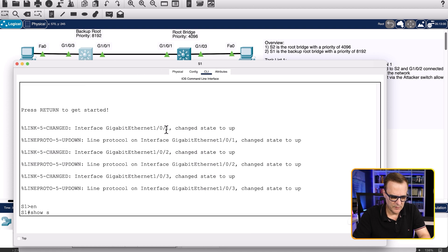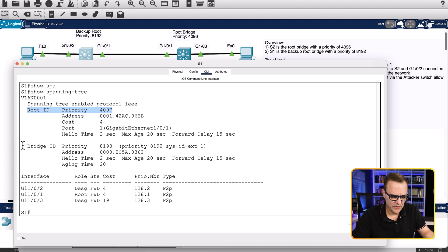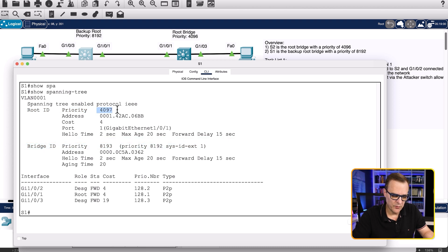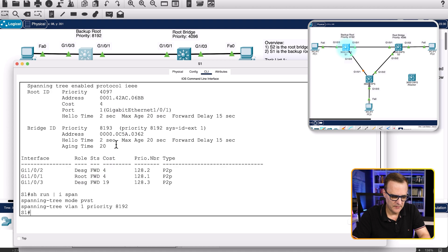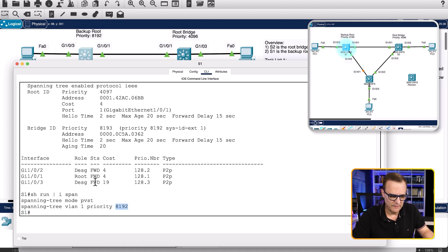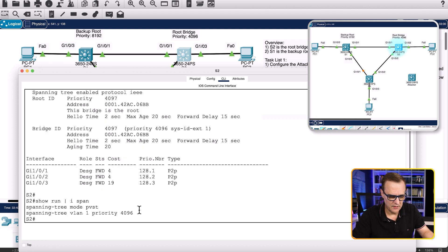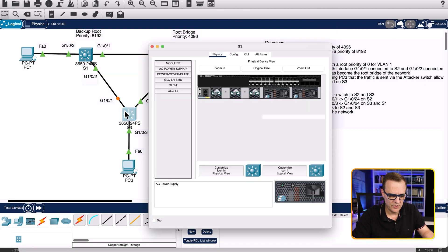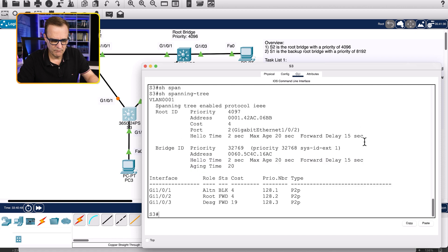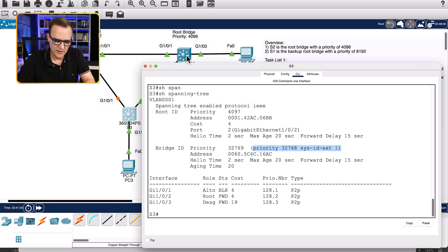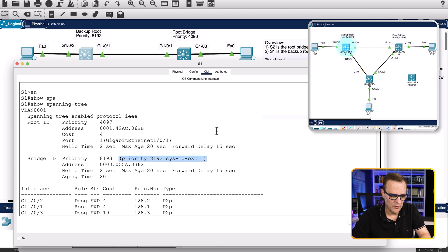On switch one, show spanning tree. The root has a priority of 4097 and the local switch has a priority of 8193. Just to remind you, it's 4097 and 8193 because we add one for the VLAN. If I type 'show run pipe include span', you can see the priority there is 8192 — we're adding VLAN one to get 8193. On switch three, show spanning tree — the priority is 32768 plus one for the VLAN number, which is the default priority plus the extended system ID.